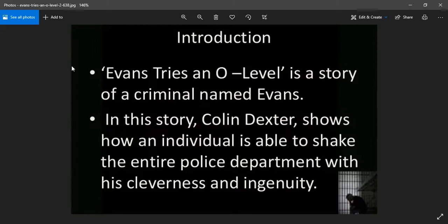Shall we continue? Rasika will read the chapter for us today. Let's start — please open your books.